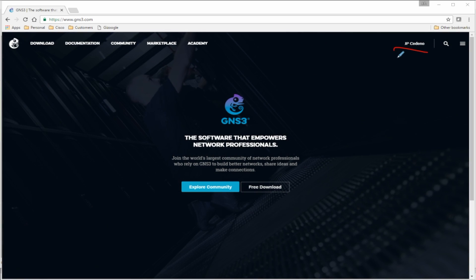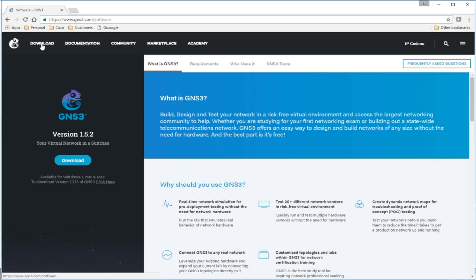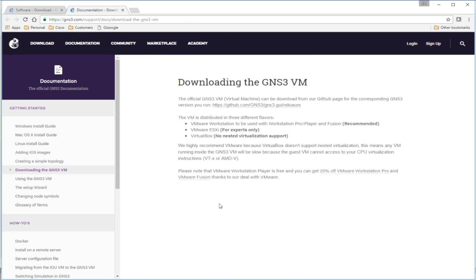Just like installing the client version of GNS3, you're going to need a login — you can see I'm logged in over here. We're going to go ahead and click on Download, which brings us to this page. We'll select Download here underneath the version, but in this case we're actually going to select to download the VM, so let's click on that.